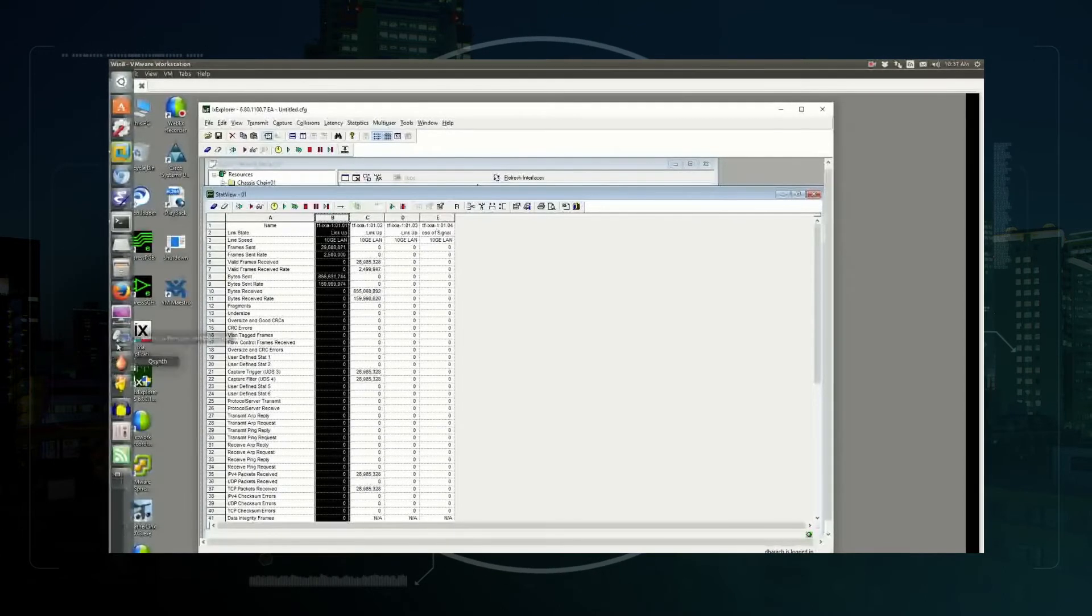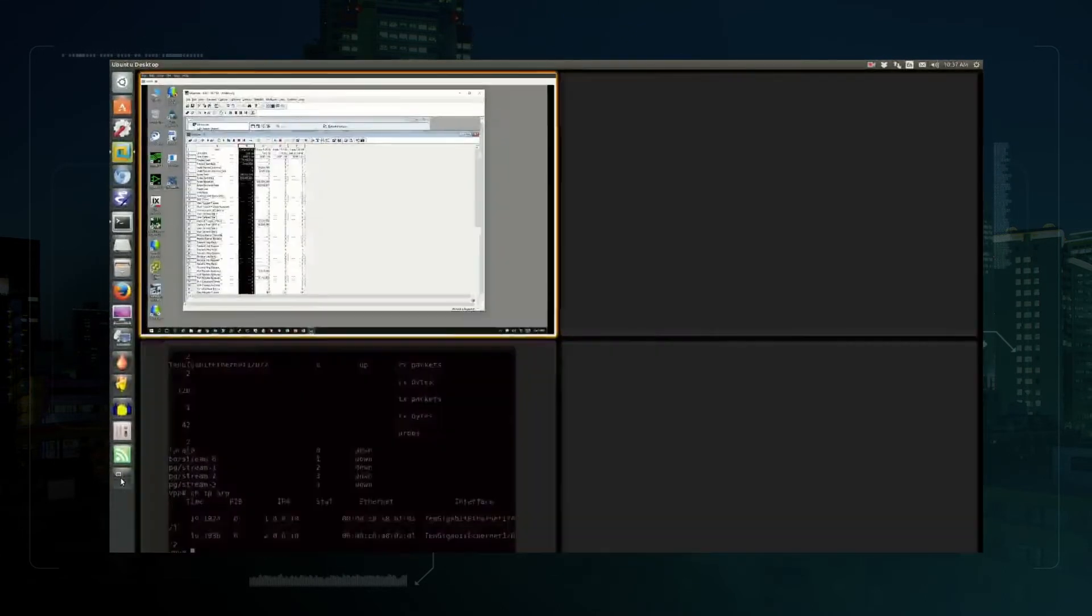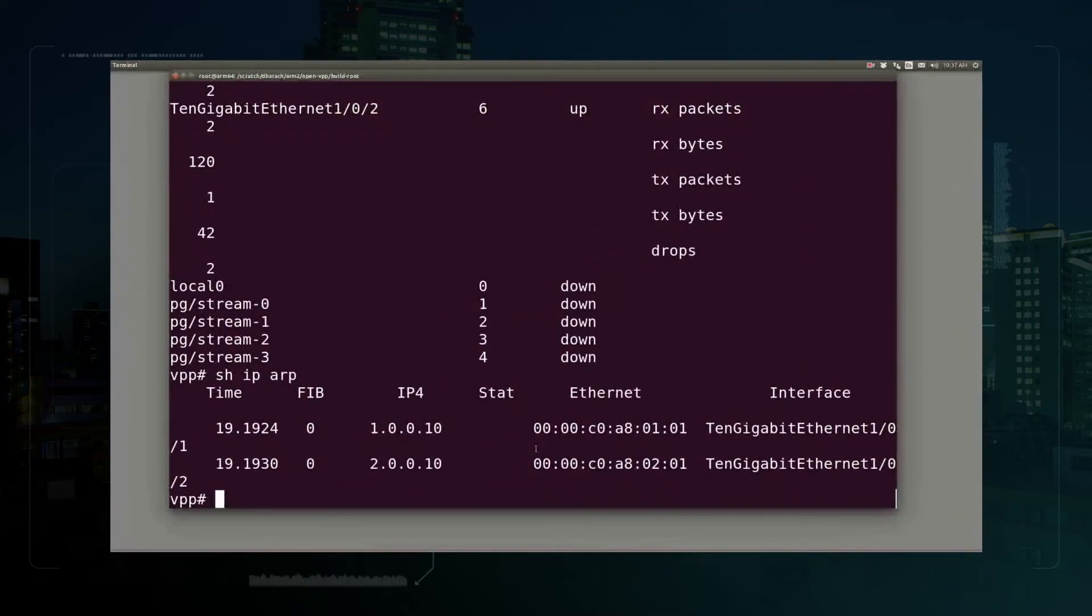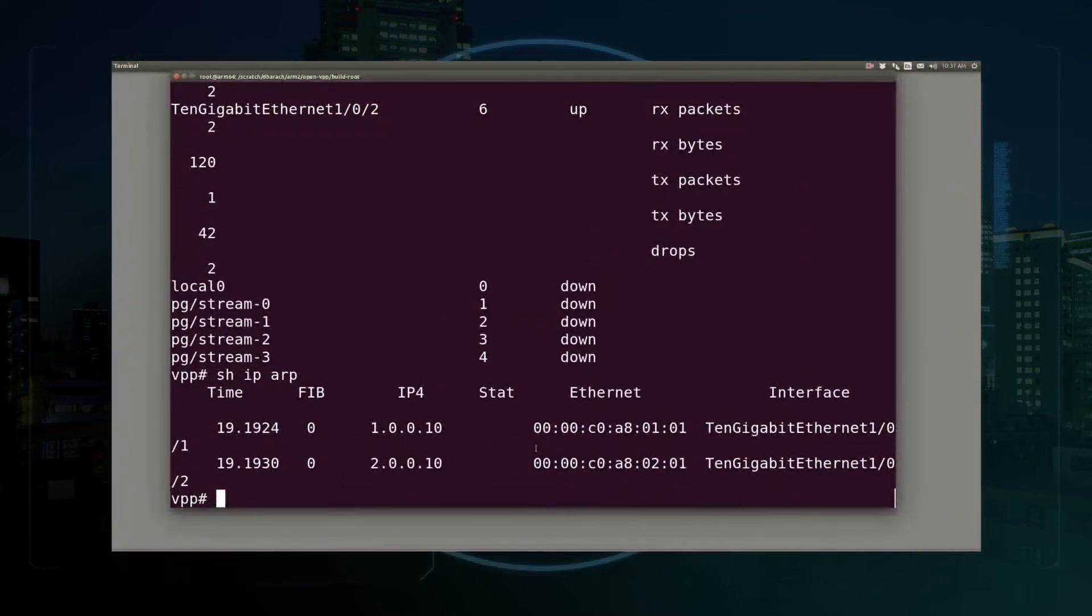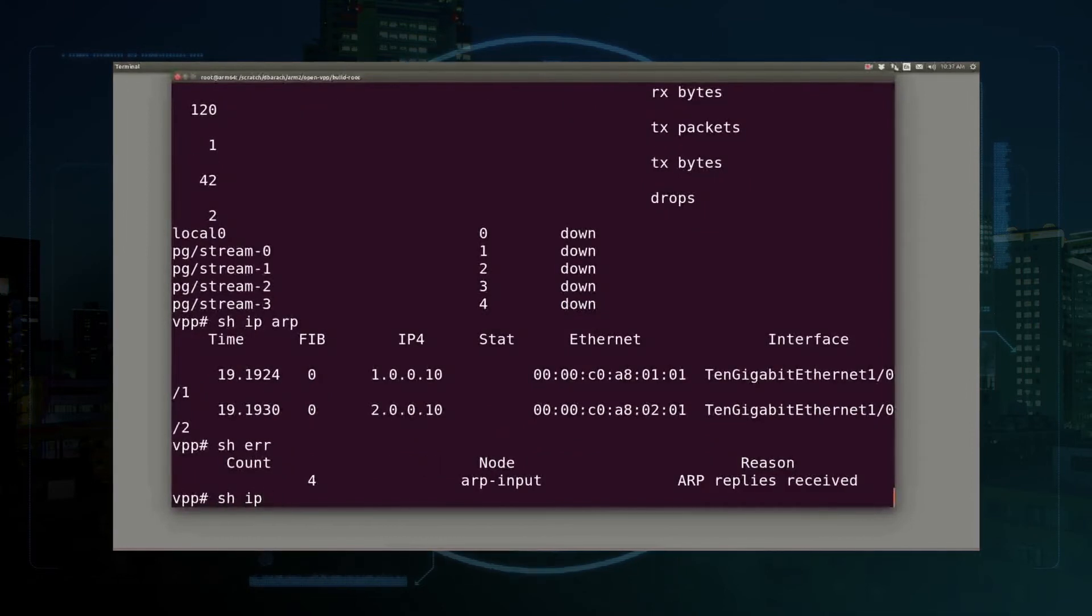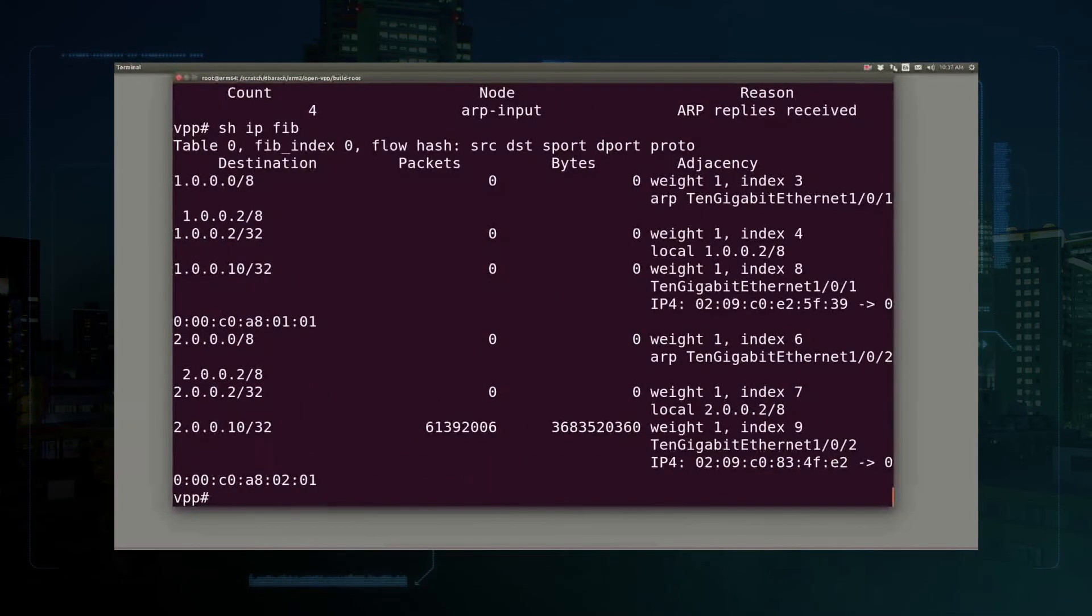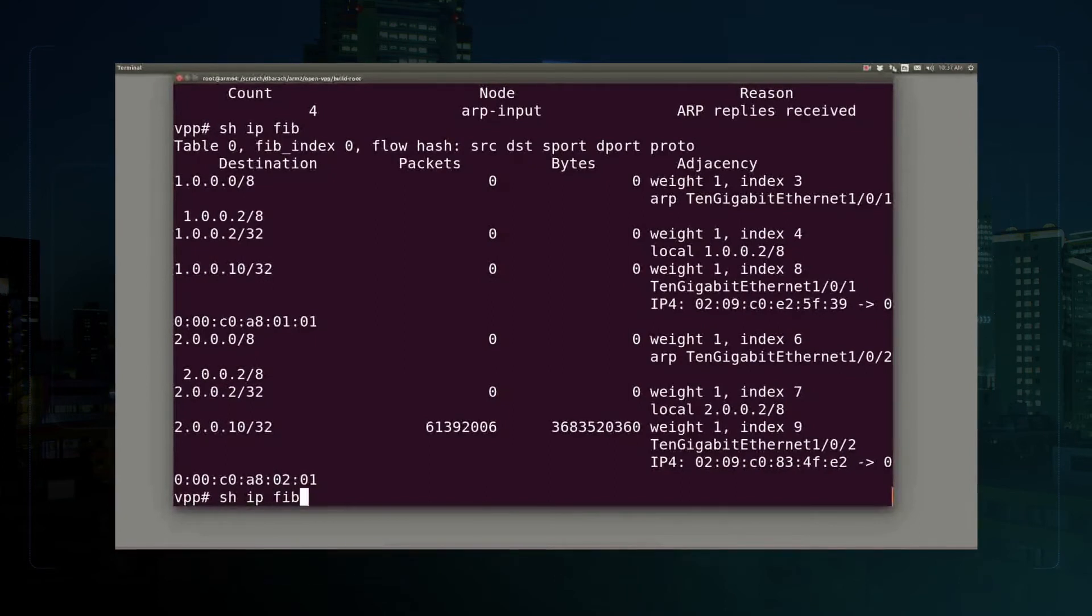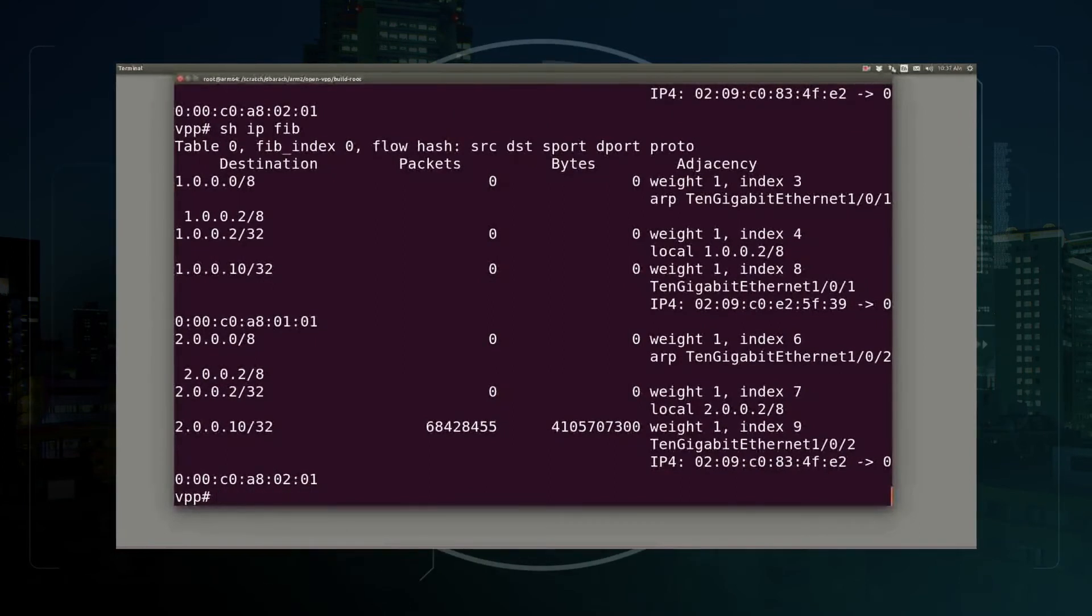Now it's fair to say that this scenario is utterly untuned, and the paint is barely dry on the DPDK drivers and on the VPP port to this particular architecture and card. On the other hand, you can see we're actually shipping traffic at a pretty good rate.